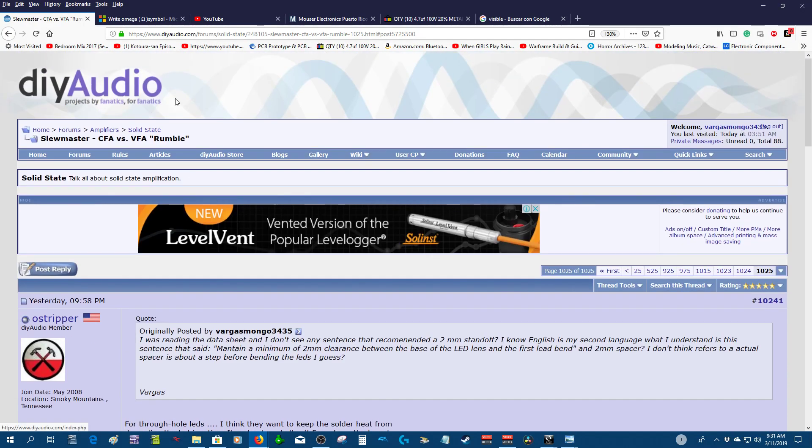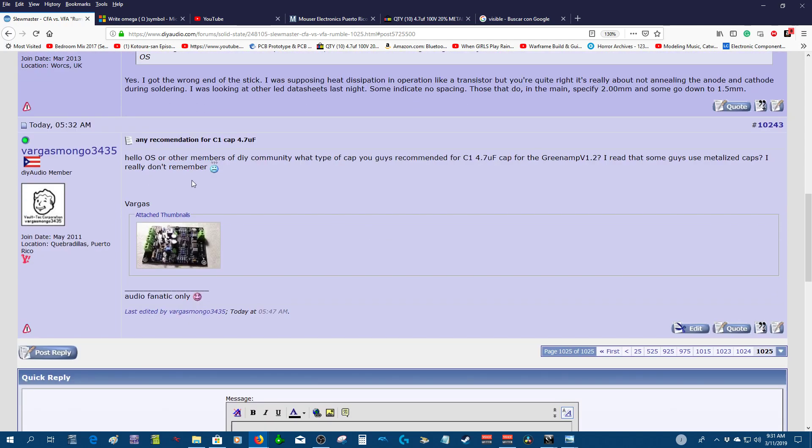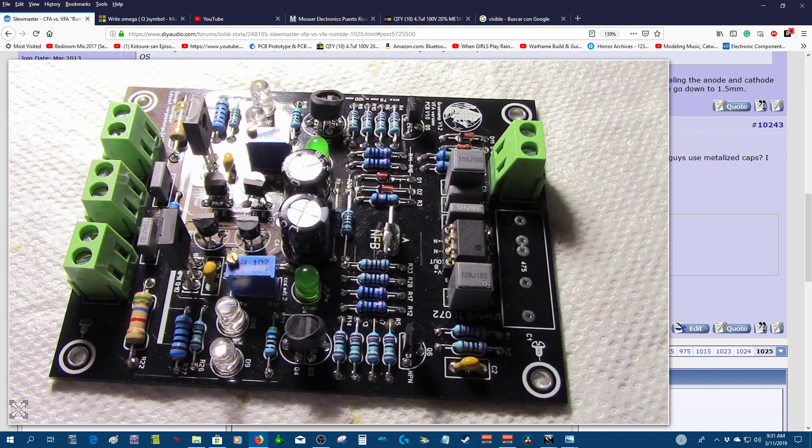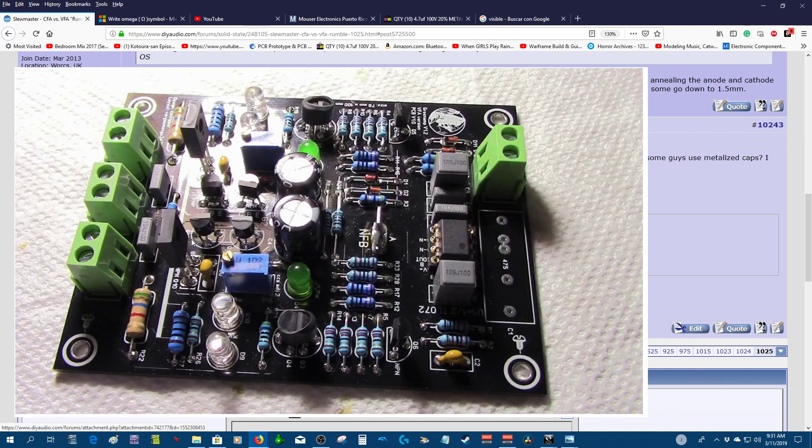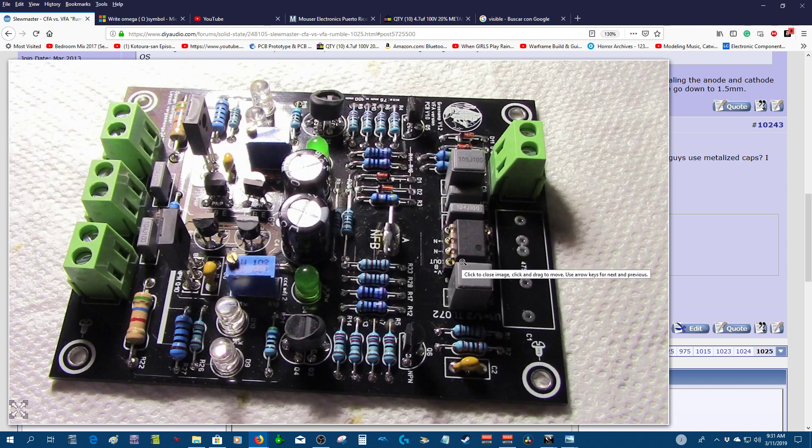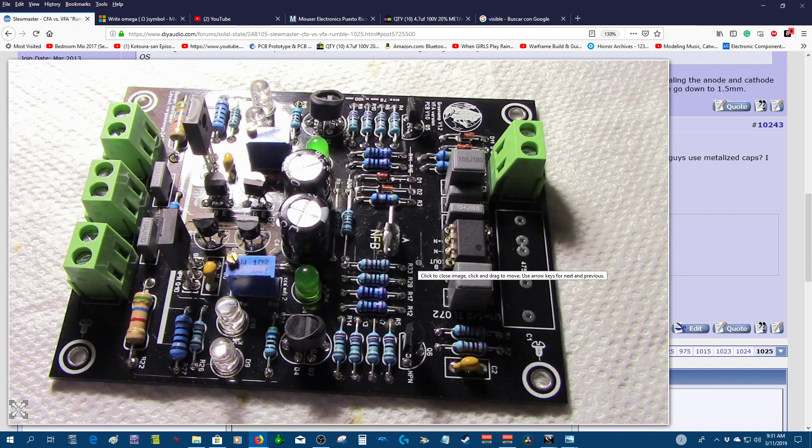I asked the question today to the community on diyaudio.com about the cap. There is a recommendation for the cap, for C1 capacitor, the input cap. I read that many people use the metalized cap. I'm not in a hurry, I'm not gonna rush this to test it right away.